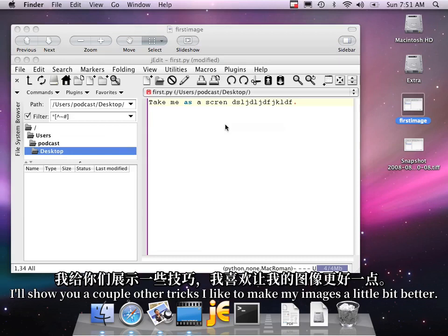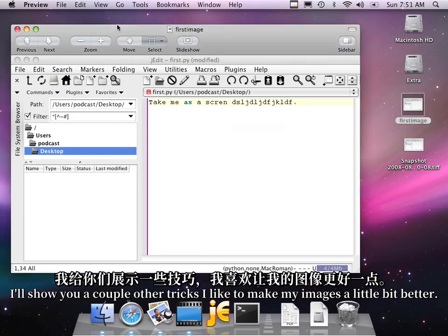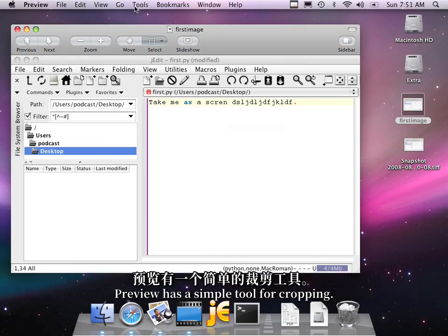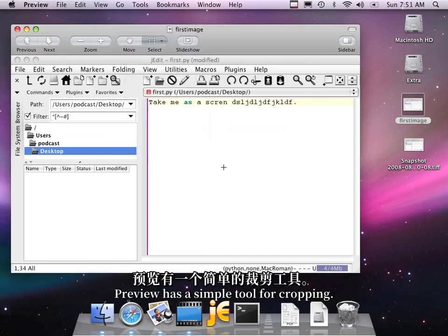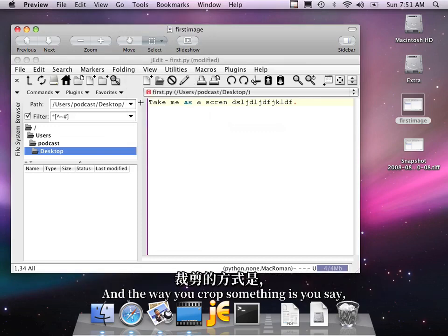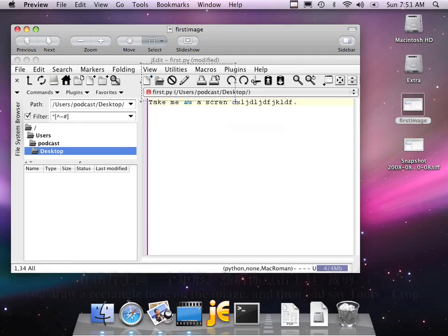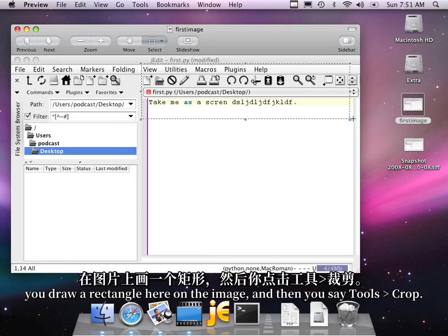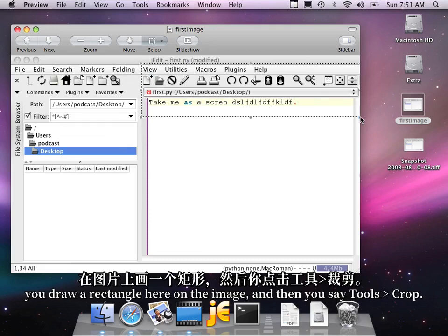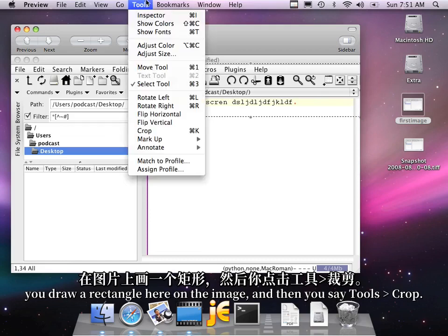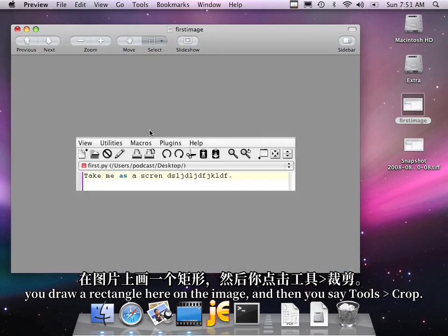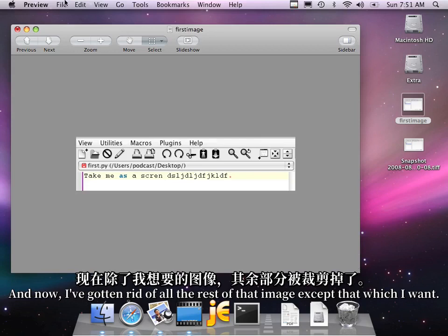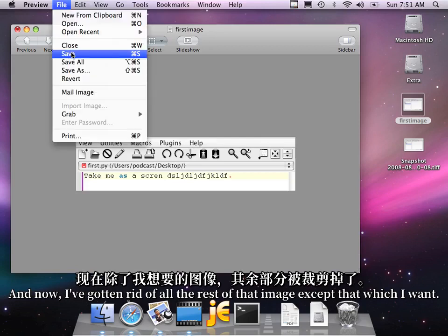I'll show you a couple other tricks that I like to make my images a little bit better. Preview has a simple tool for cropping. And the way you crop something is you say, you draw a rectangle here on the image, and then you say Tools Crop. And now I've gotten rid of all the rest of that image except that which I want.